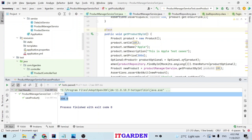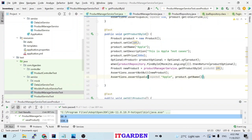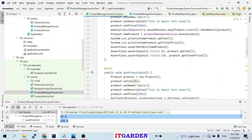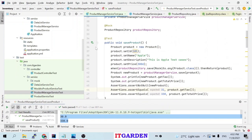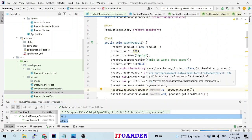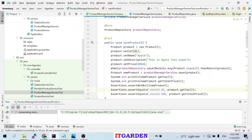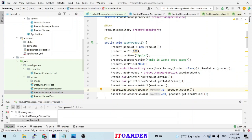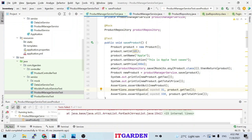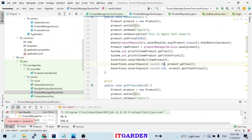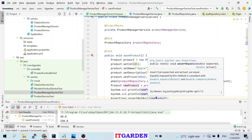The test cases pass — 30 and 330 are printed. If you change the expected value from 30 to 31, the test case fails. Changing back to 30 makes it pass again.